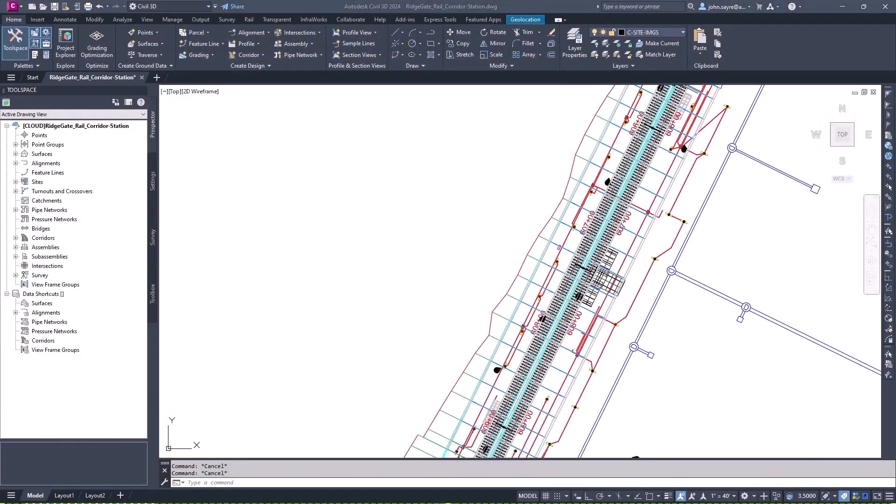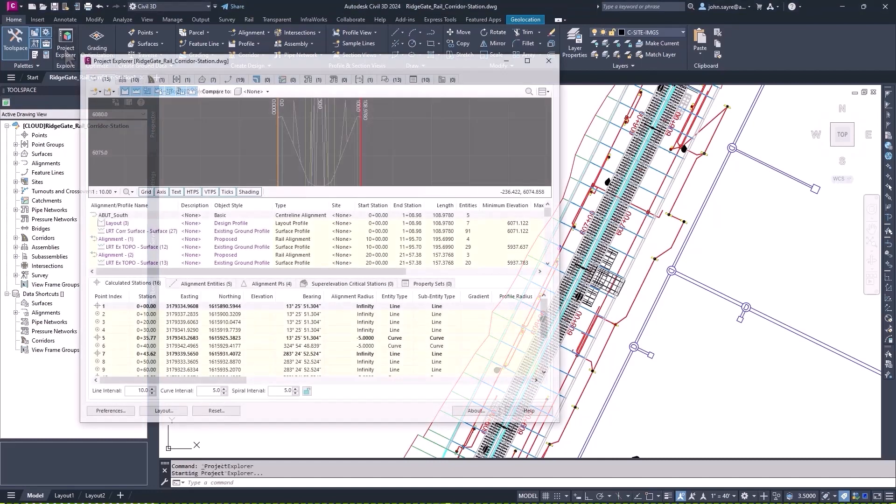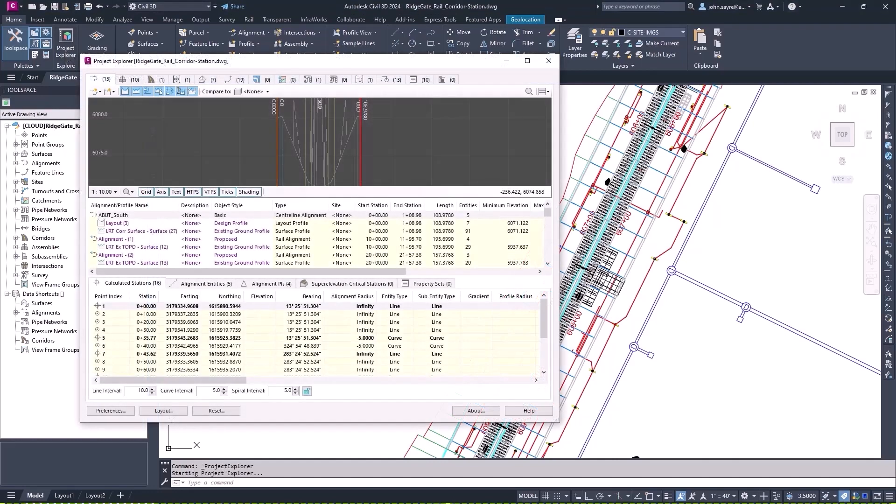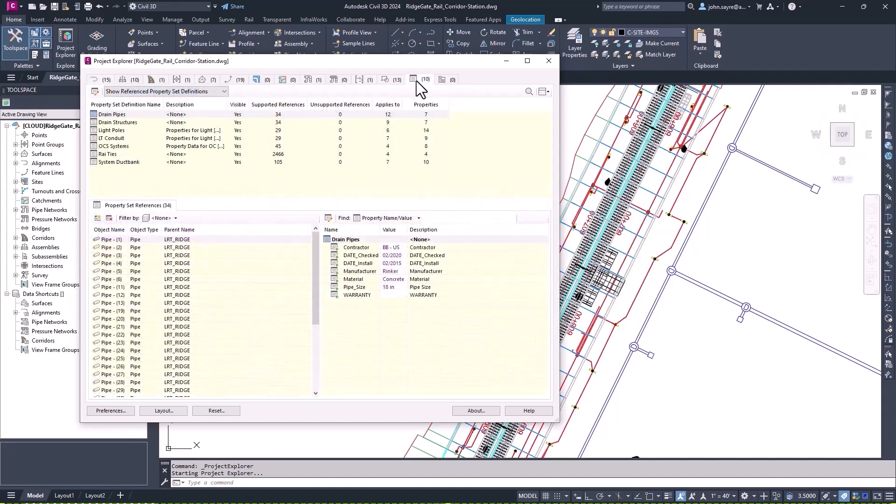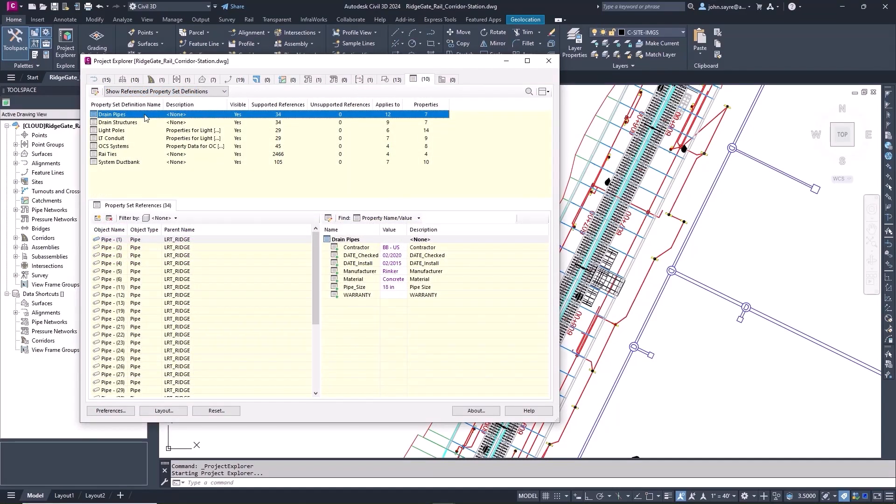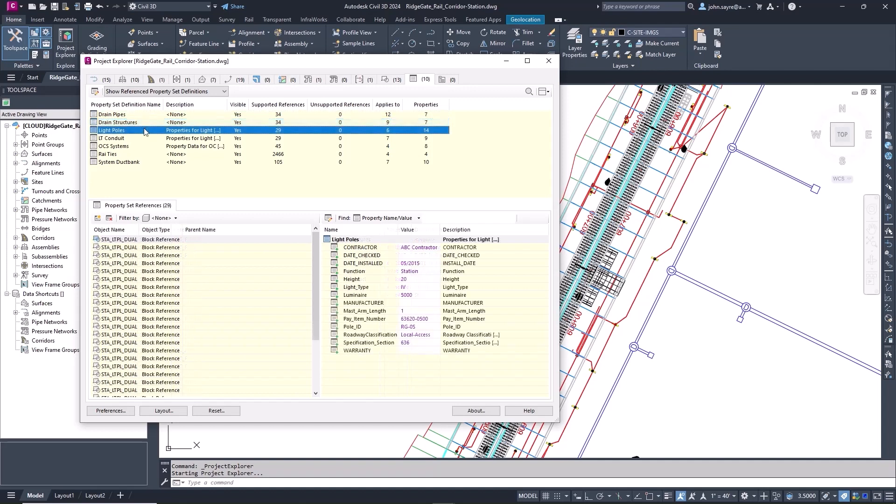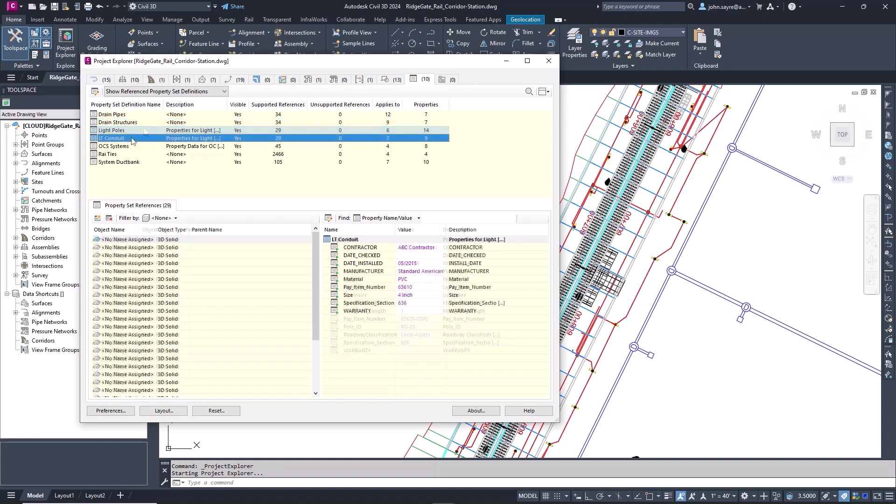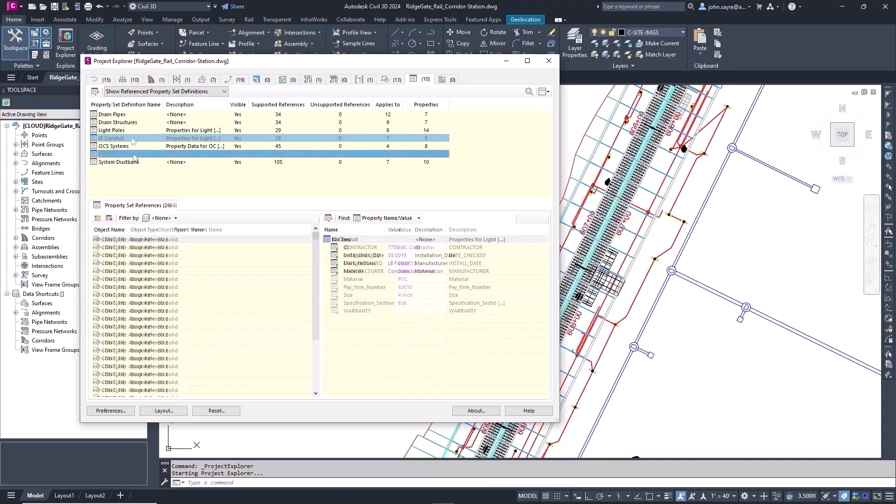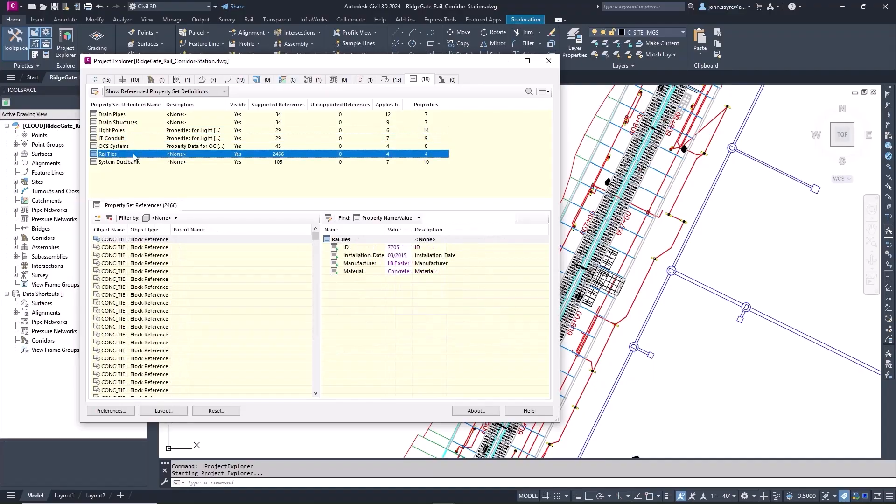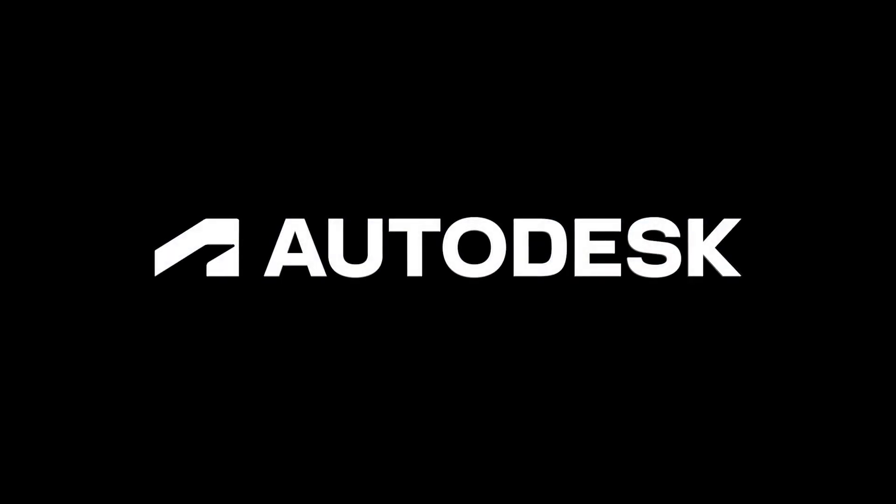Project Explorer has been enhanced in Civil 3D 2024 by the addition of a new property set tab. This new tab allows you to quickly review and make changes to property set data on all objects in your drawing, helping you better manage design and project complexity.